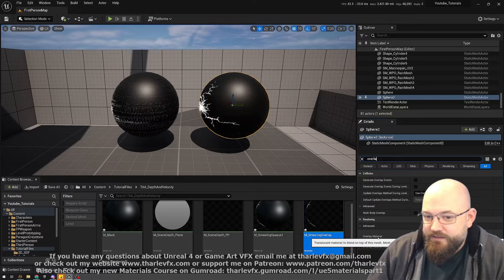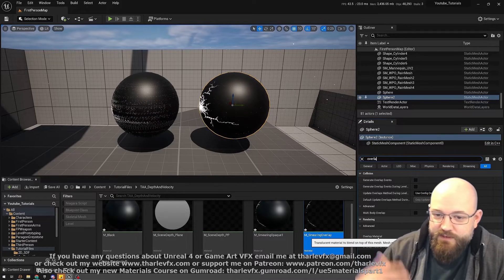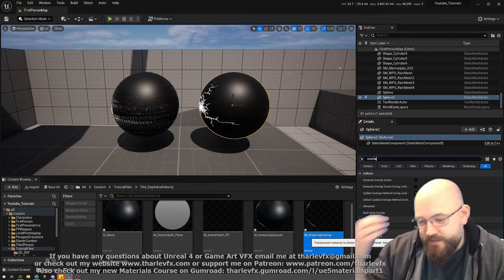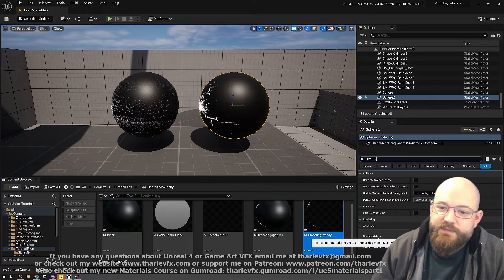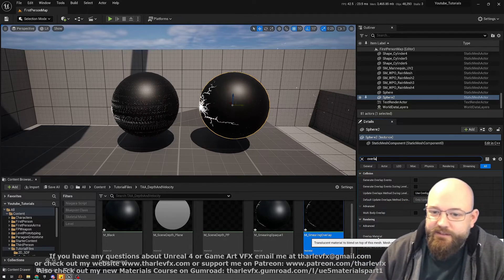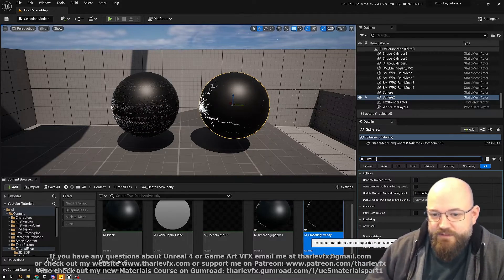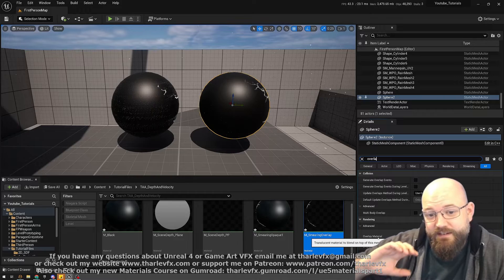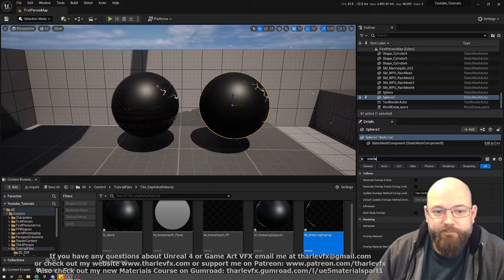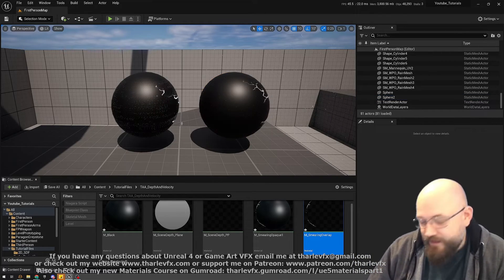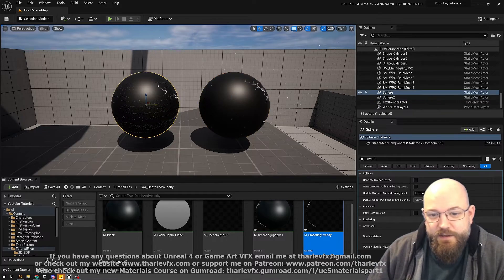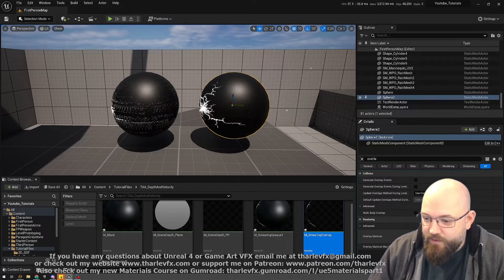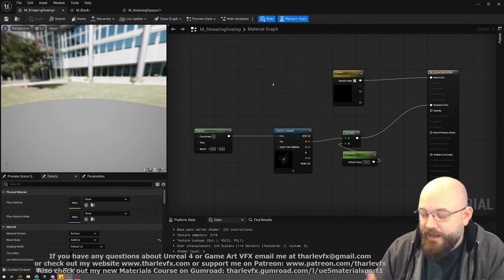This sphere mesh here is rendered once with an opaque material, once with a translucent material. The translucent material is the animated one, and because it's not writing to depth and velocity, it's then not smearing—at least as far as I understand this setup.